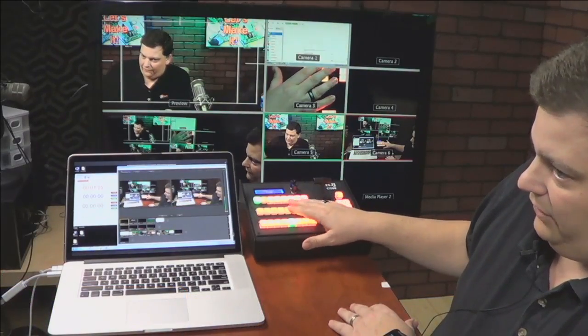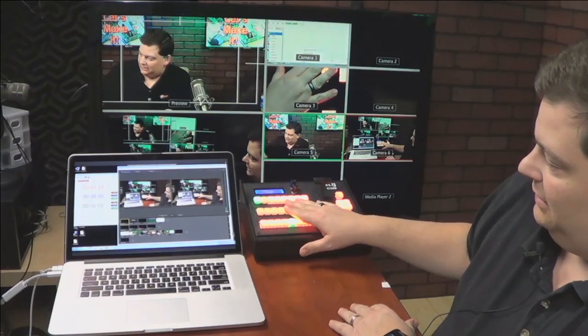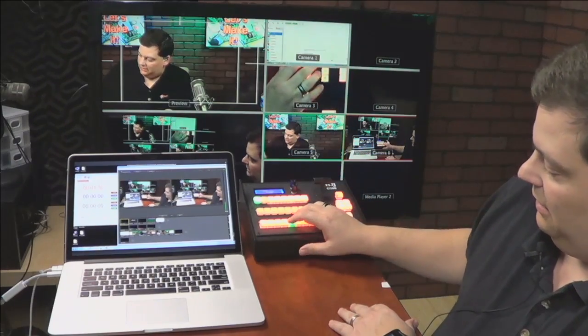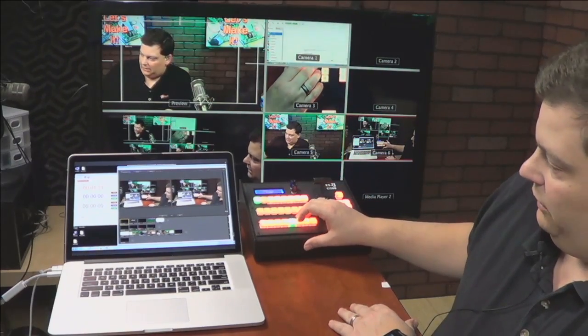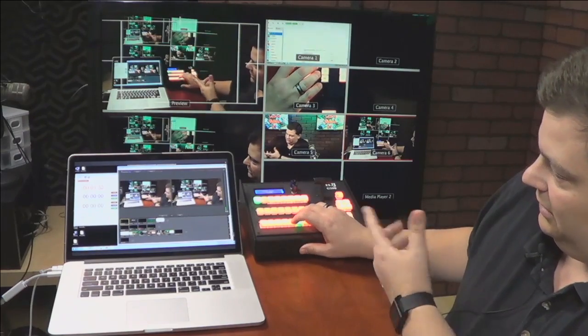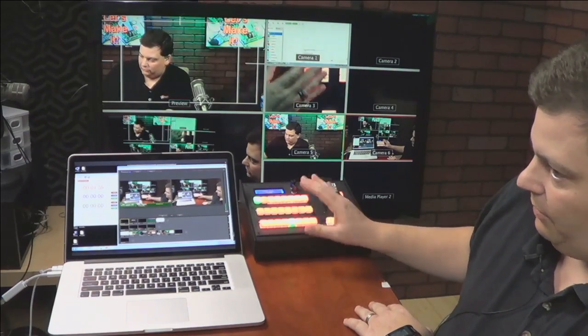So I'm physically switching five and six on the ATEM. So if I go to the ATEM, and I look at six in preview, there's six in preview, and there's five in preview. So you see me swapping between them.